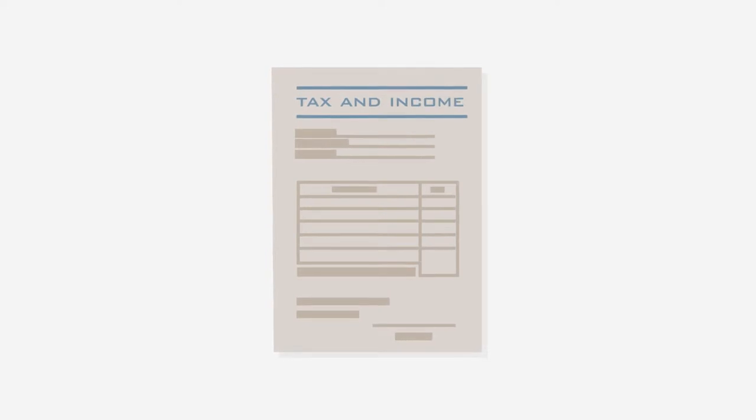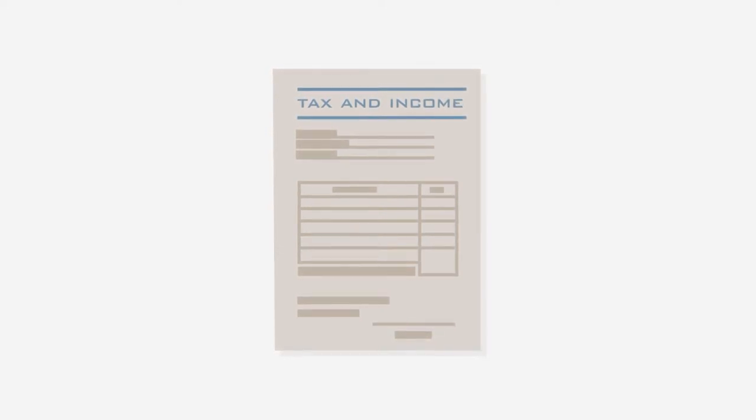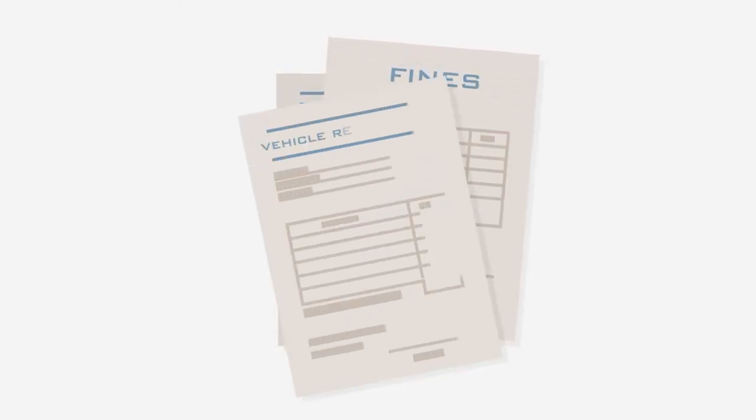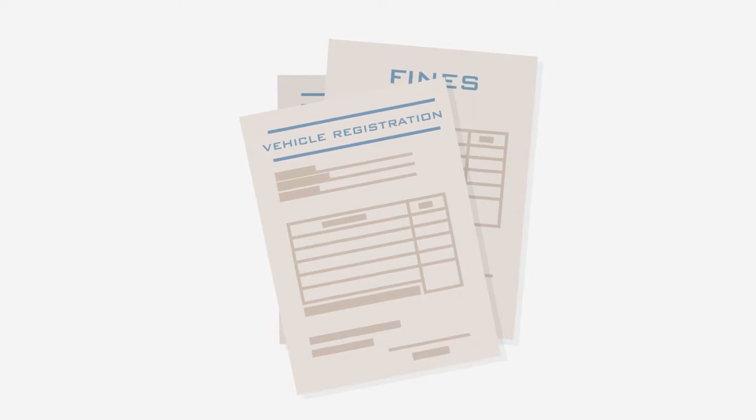For example, your tax and income information, fines you may want to settle, or simply your vehicle registration information.